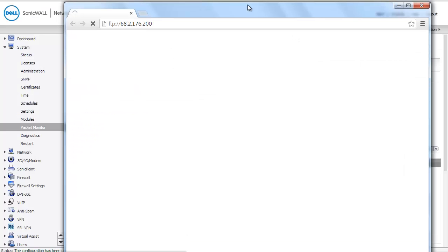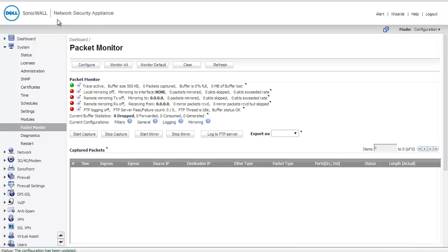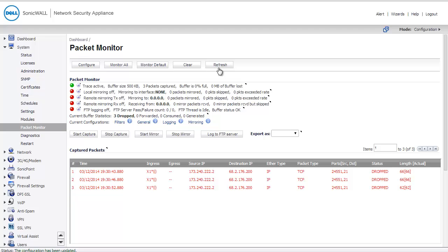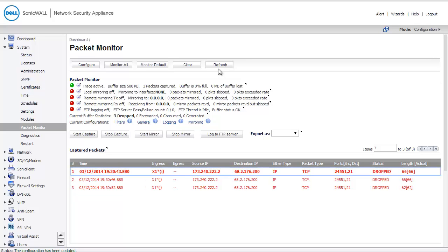You can see here what I've actually done is I've punched in FTP and that public IP address into my browser. I'm not getting a response at this time. Now, if I come back here to my packet capture, I don't actually see anything on the capture because this page is not dynamic. It doesn't refresh on its own. I'll need to click the Refresh button.